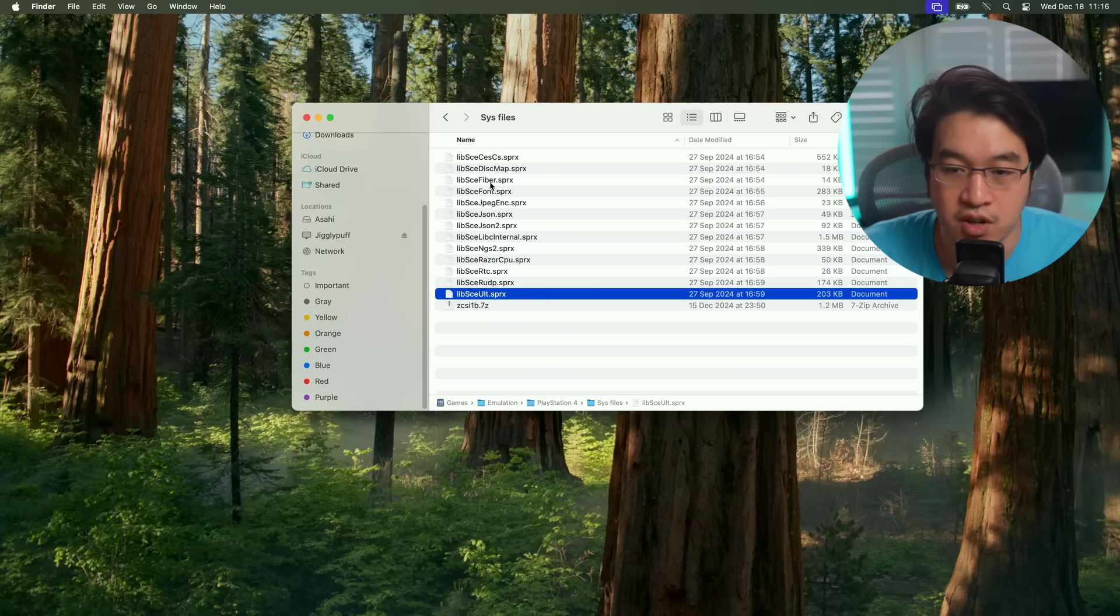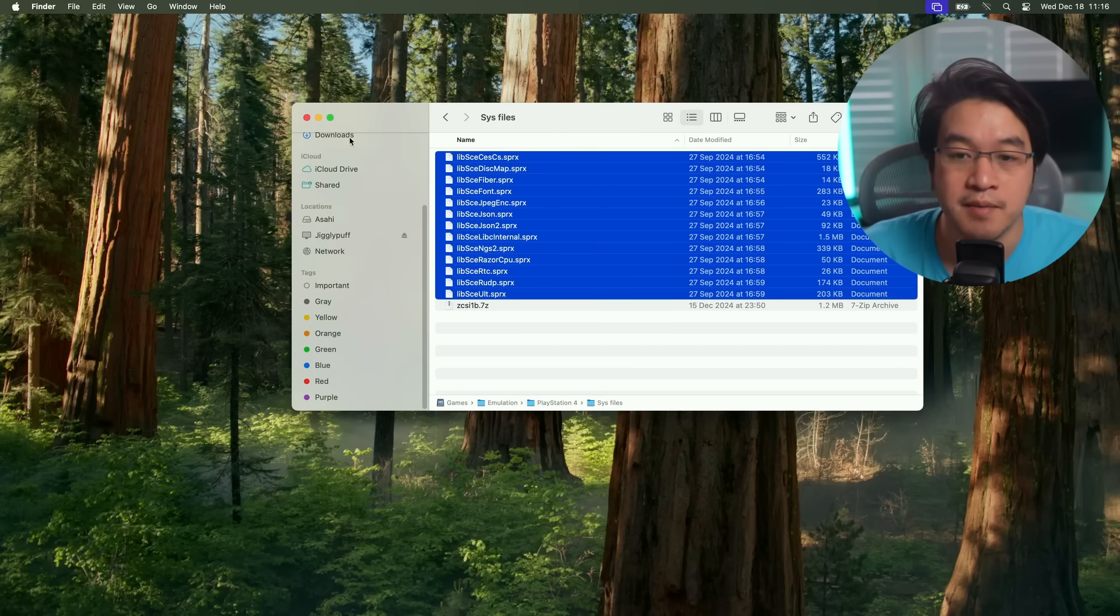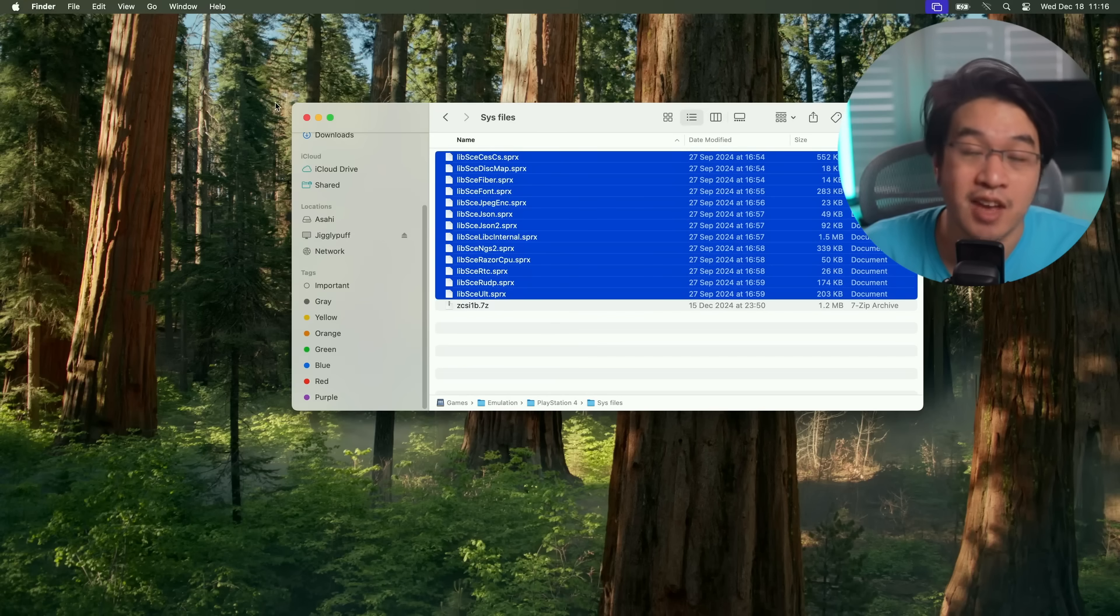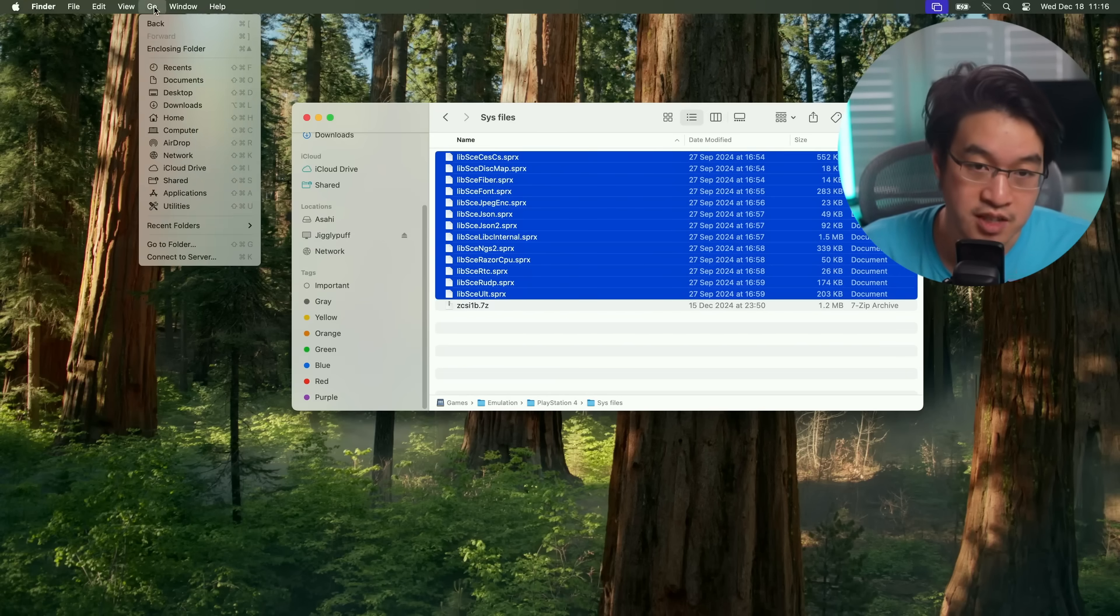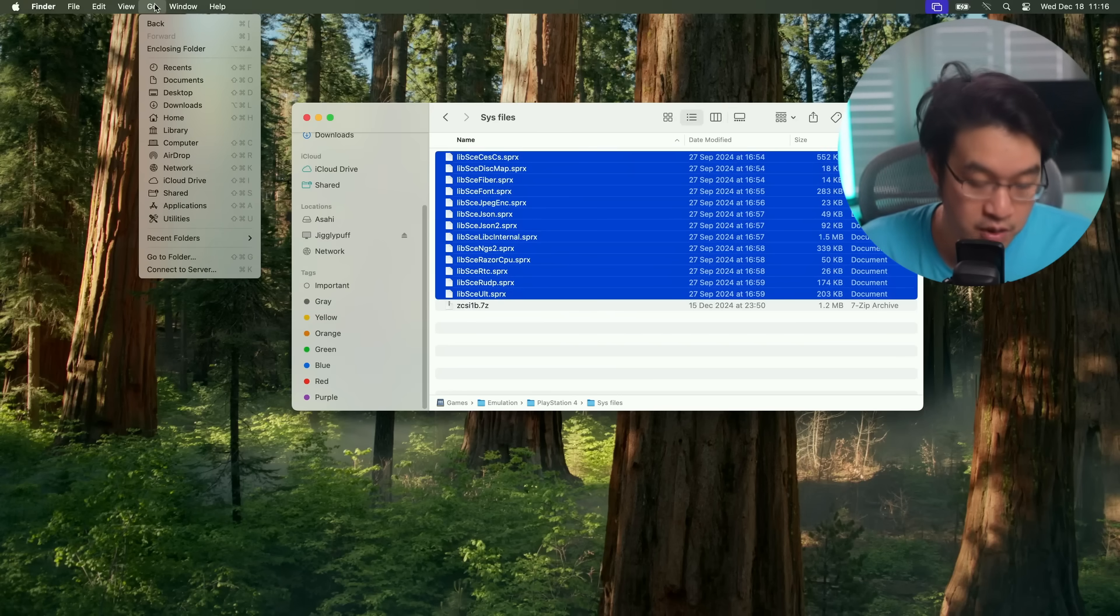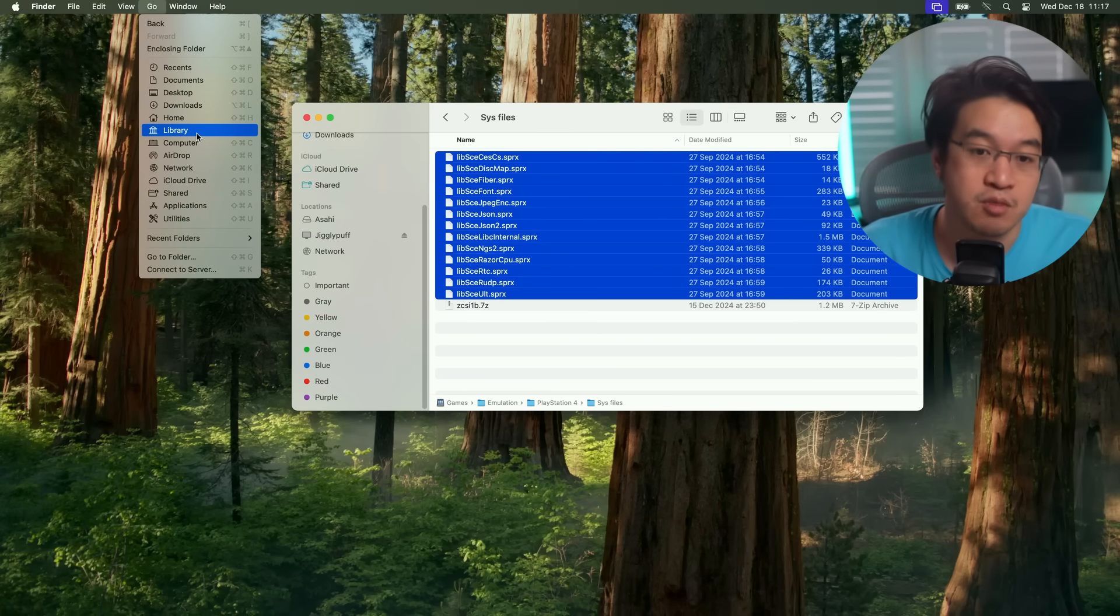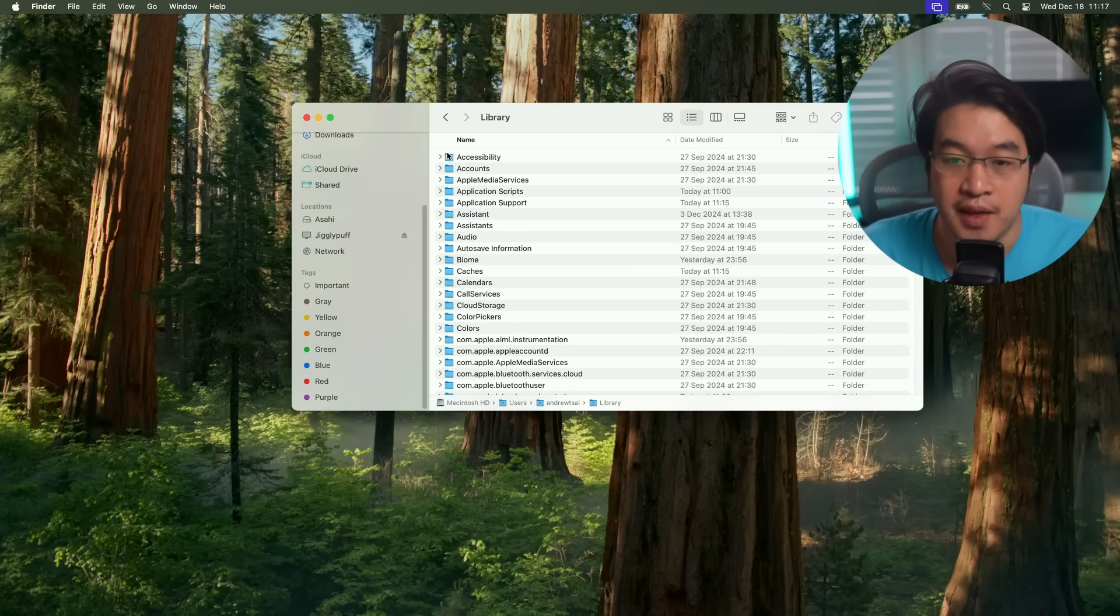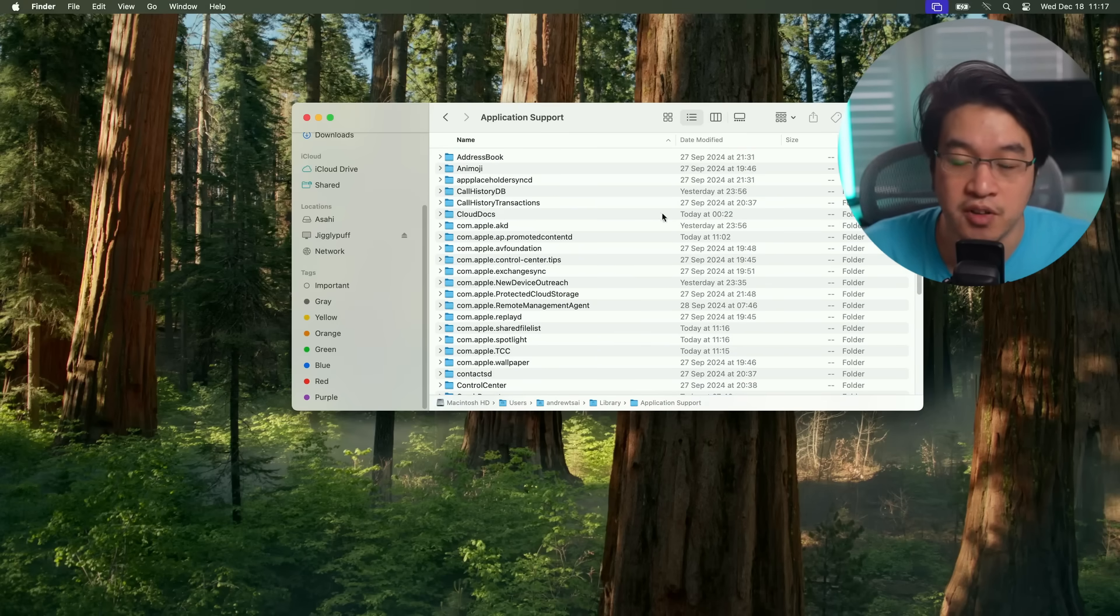We're going to copy our SPRX files, press control click and copy. Then we're going to locate the location of where these files should go. You need to press the go button here, and then hold the option key on our keyboard. The option key is going to reveal the library folder here. Then we're going to navigate to our application support folder.